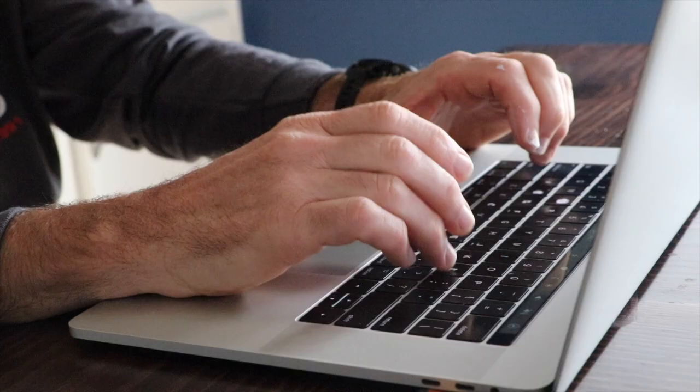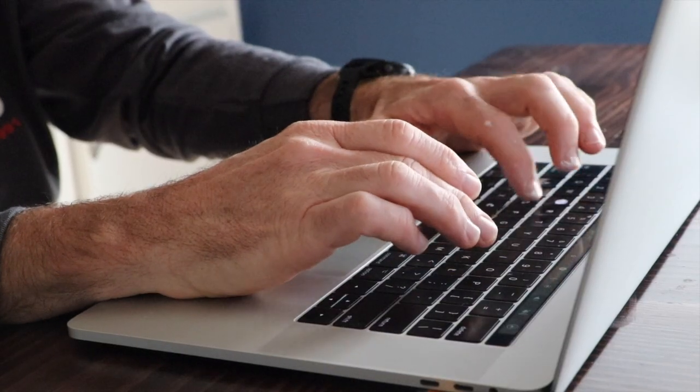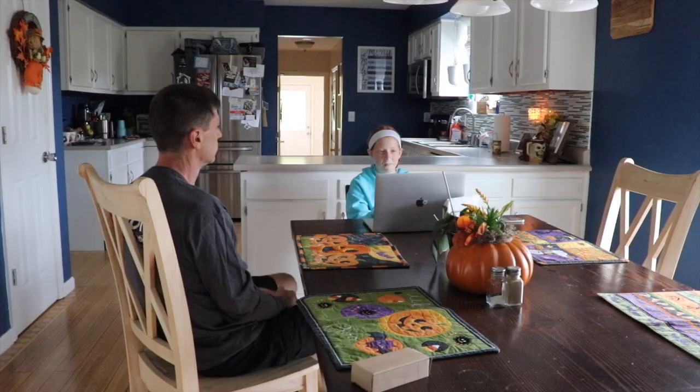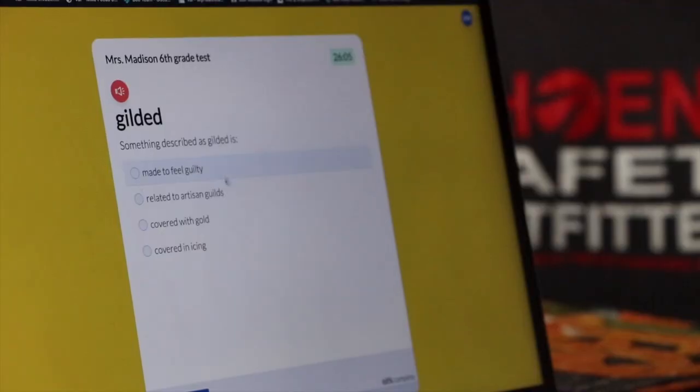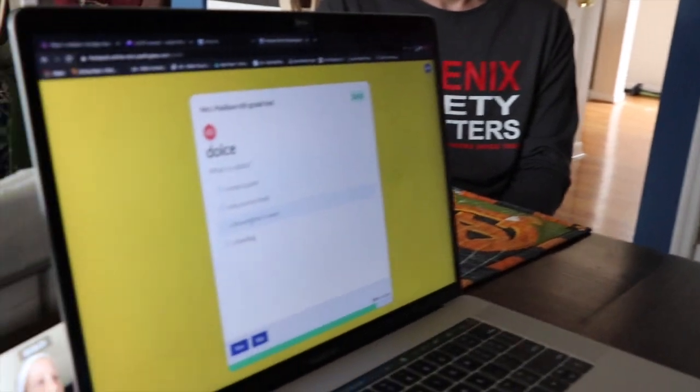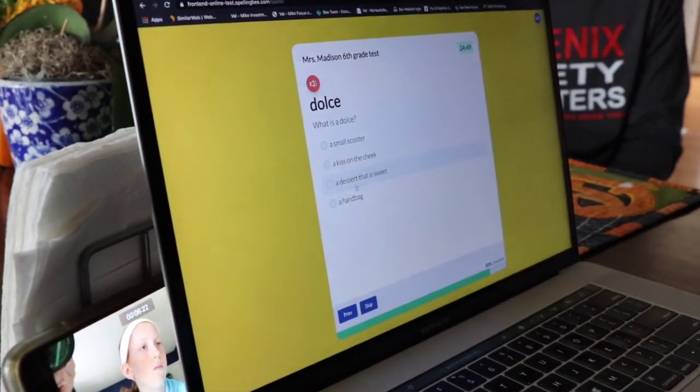The system will send automatic notifications to parents to log into their account so their child can take the assigned test, and also reminders for their child to complete the test before the window of time the test is available closes.